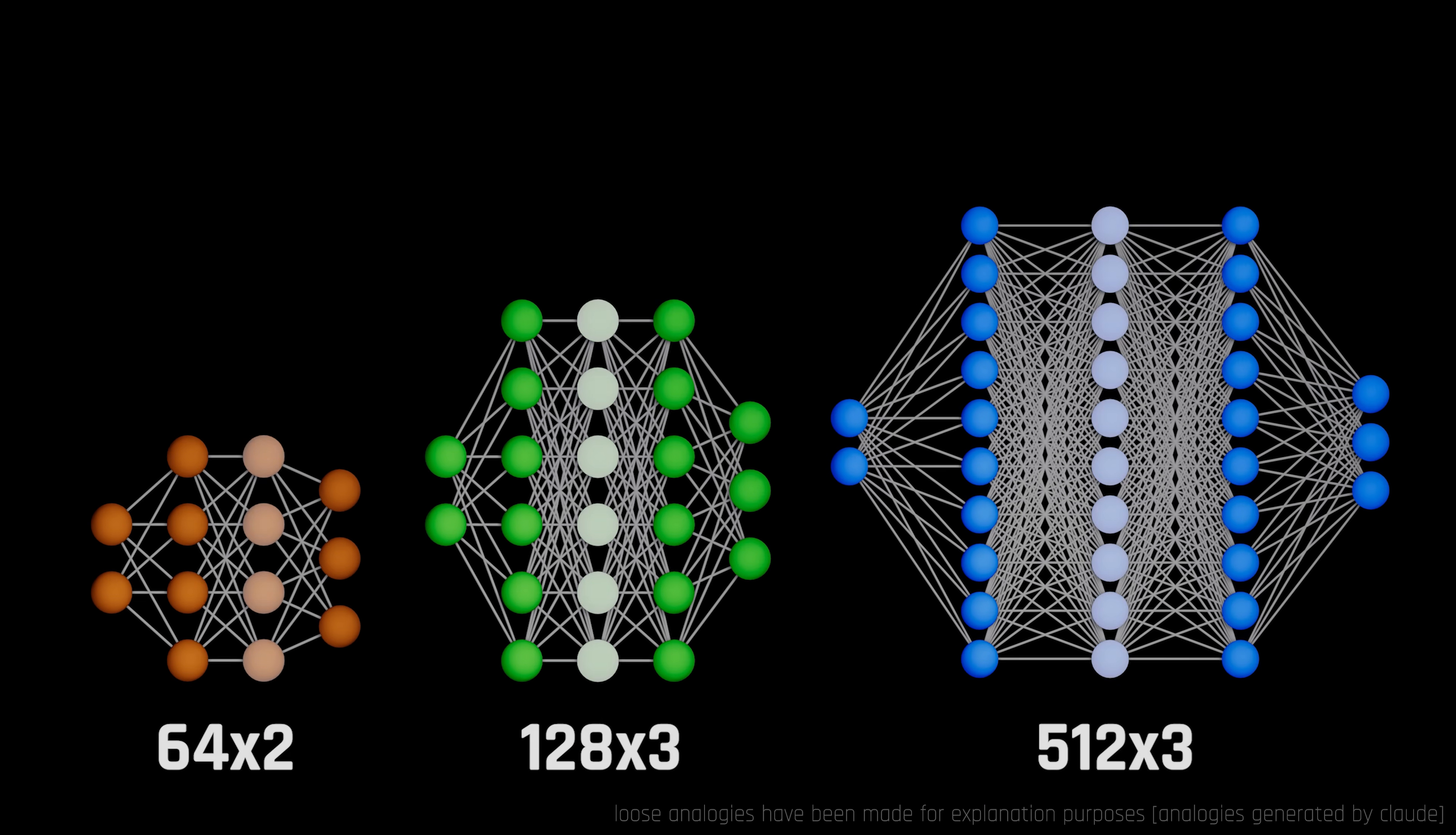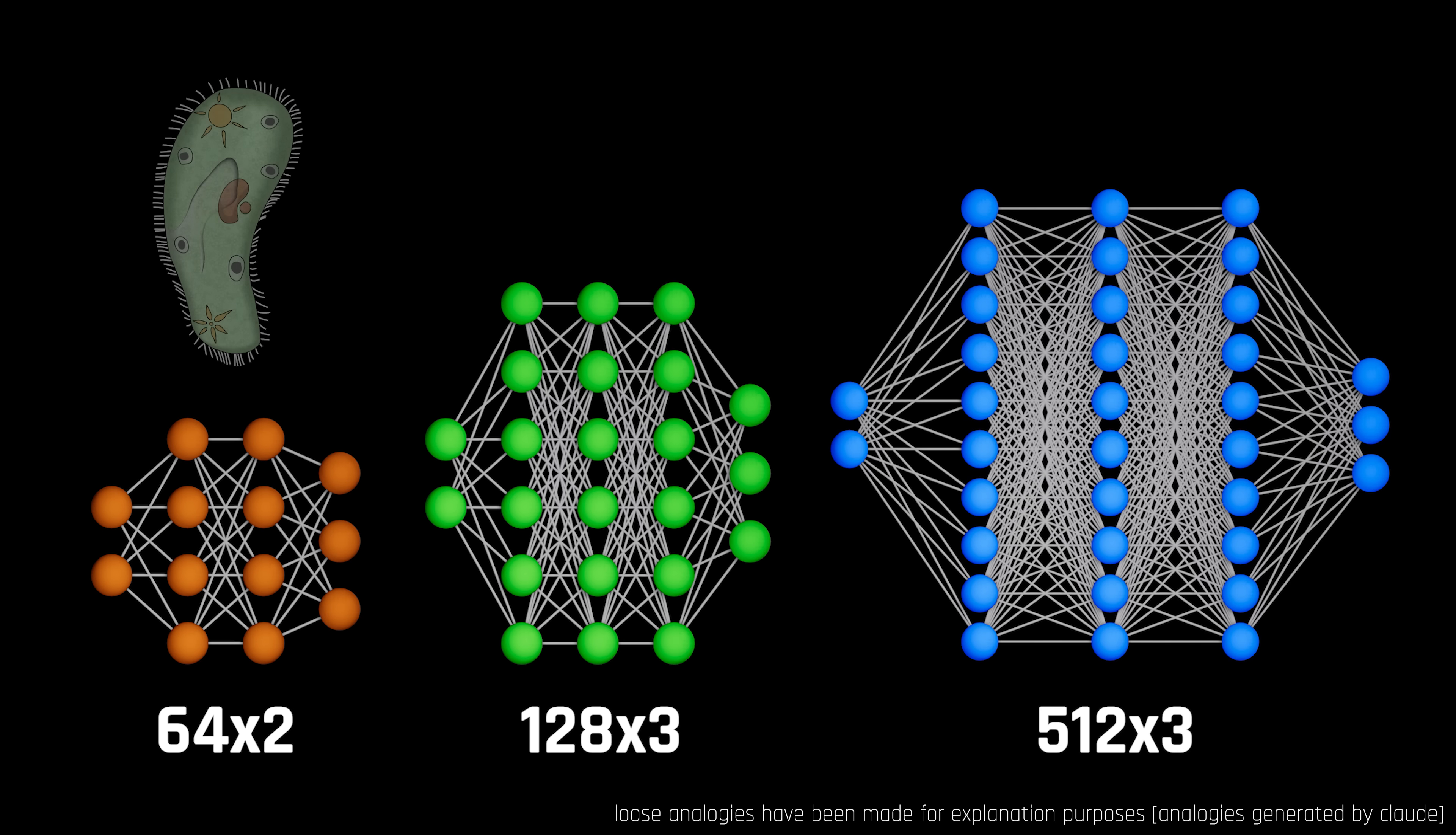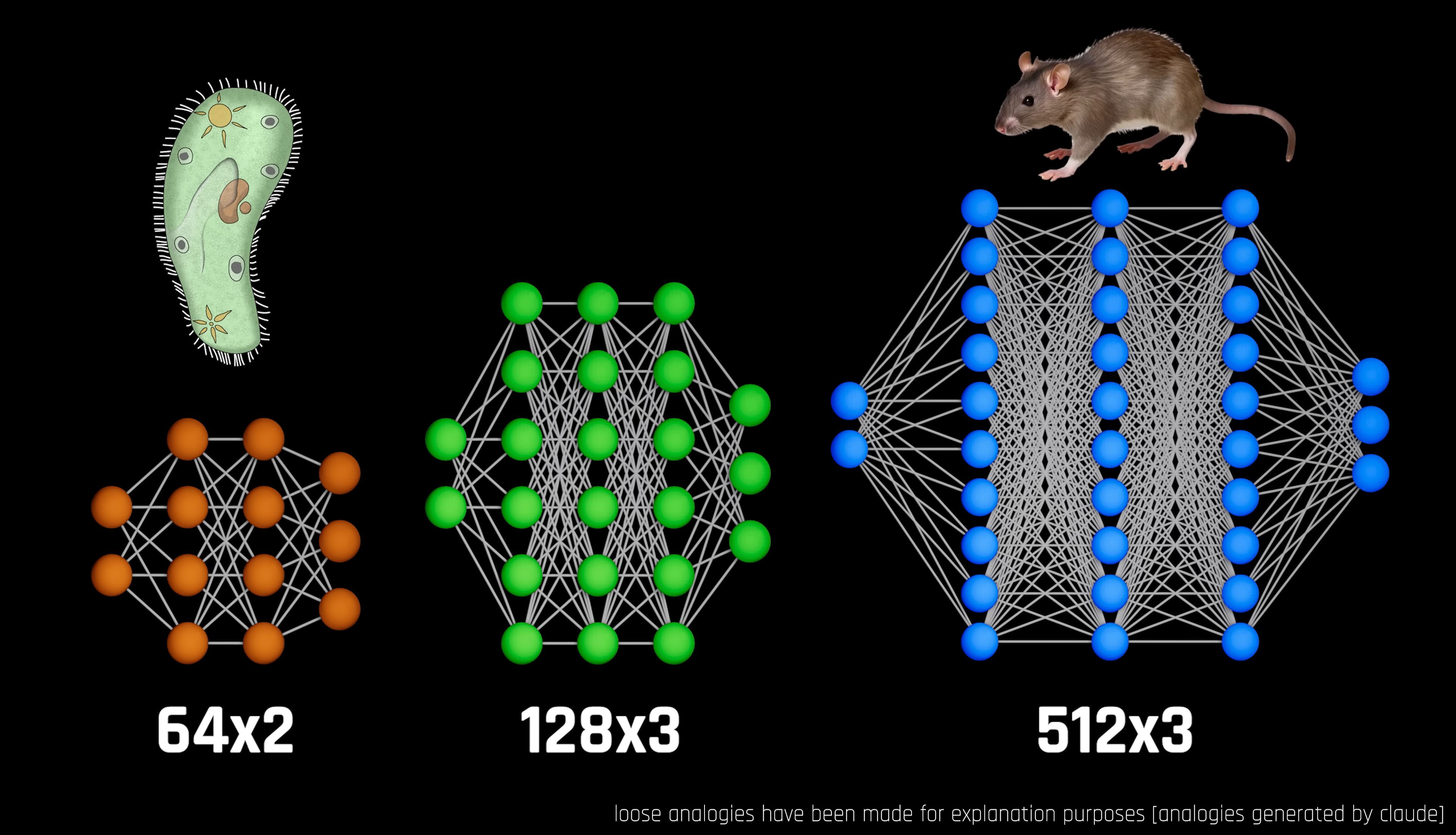In this video, we progressively train the worm using larger neural networks, starting with the brain of a single-celled organism like paramecium, all the way to the brain of a mouse.